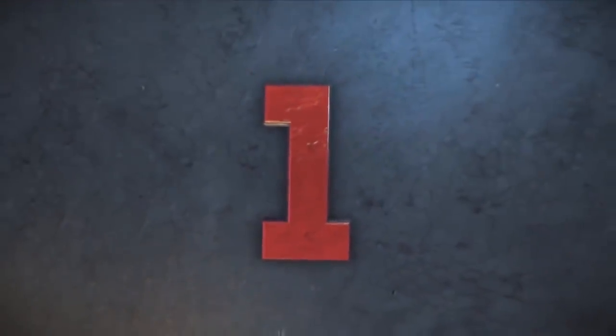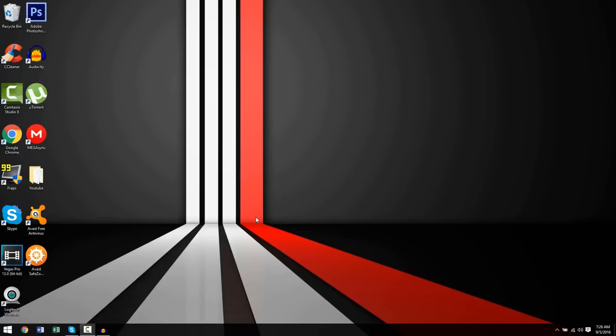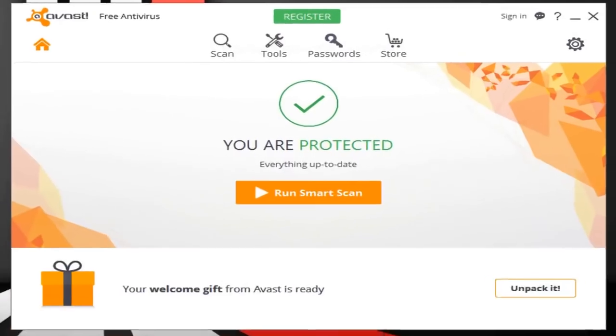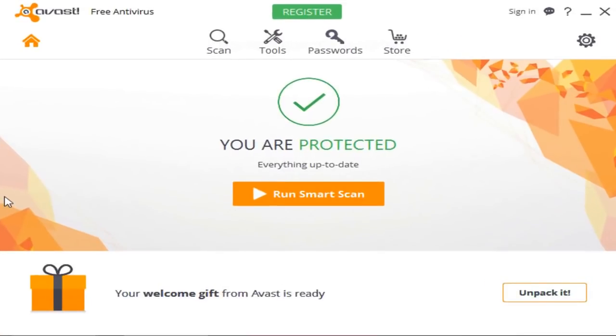Coming in at first place for the best free antivirus is Avast, so let's open it up shall we. Now first things first, initially I was going to choose AVG as number one, but after trying out Avast, Avast really just takes the cake.